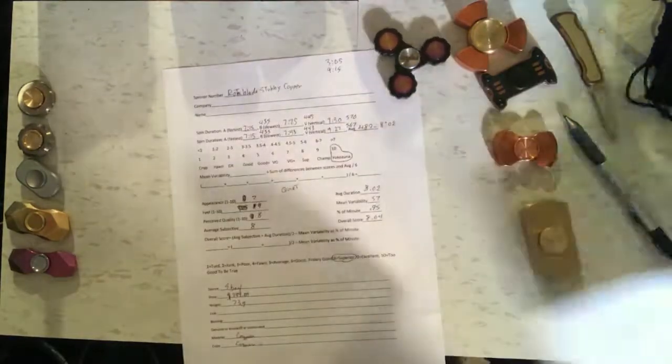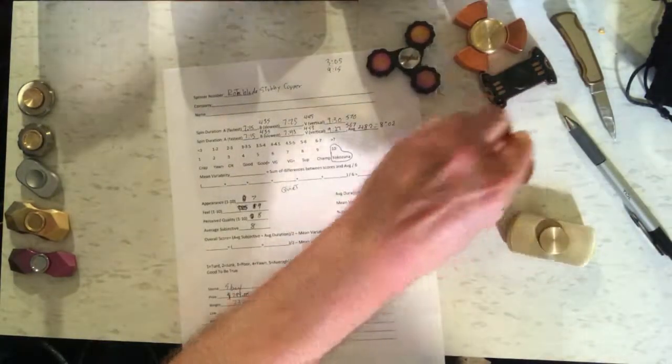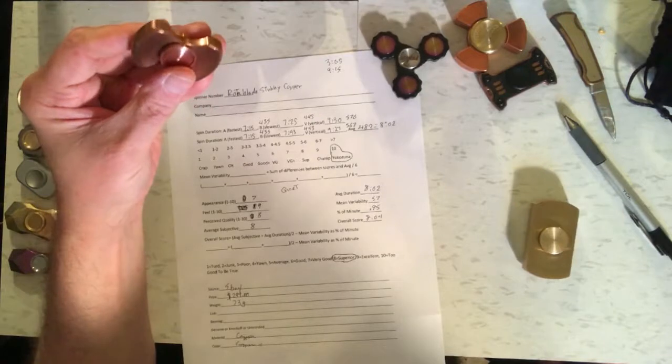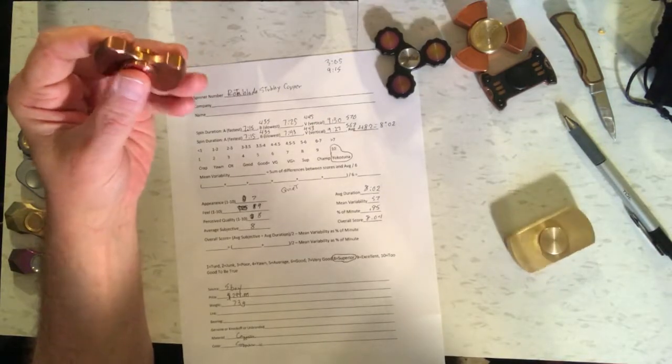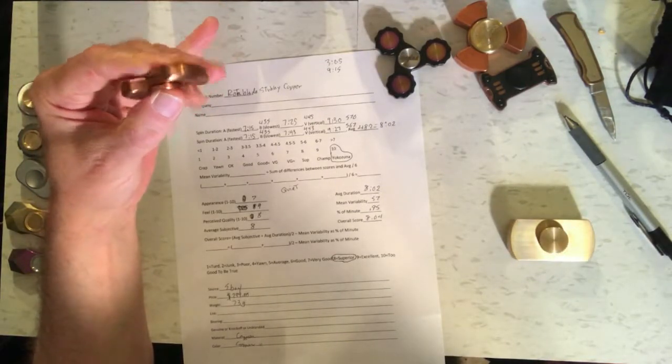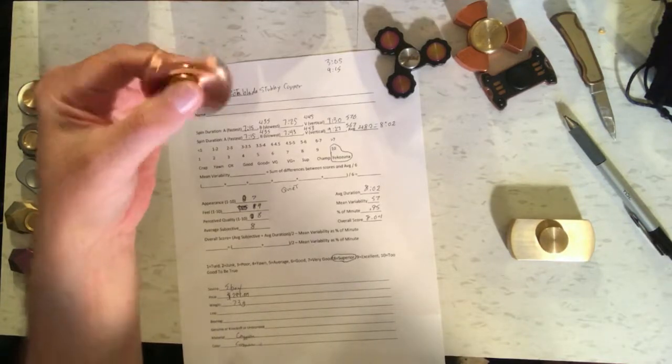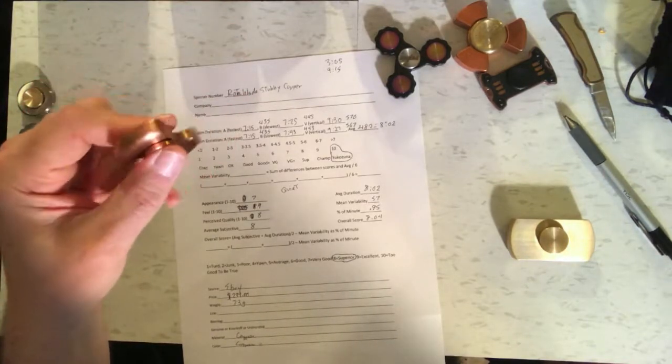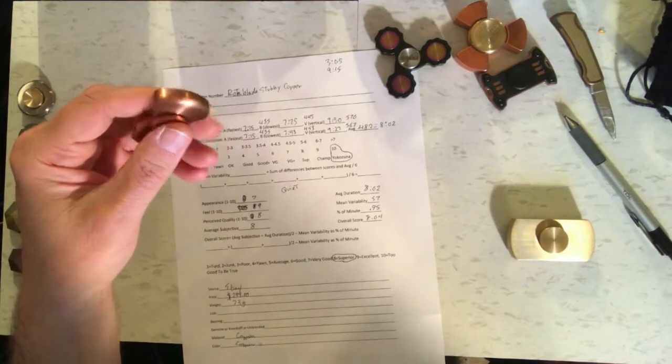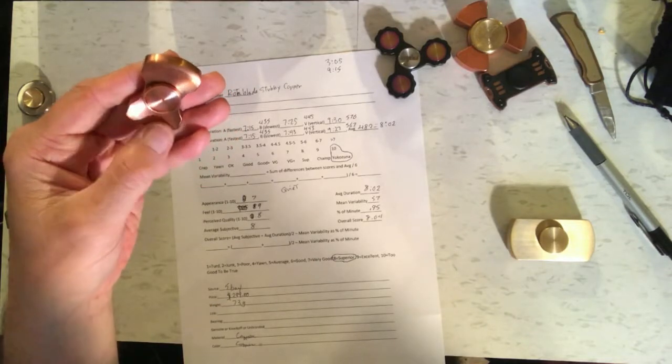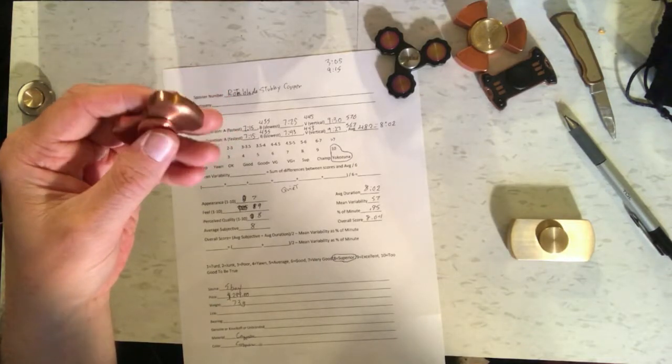And the last one was the Rota Blade Stubby right here, which I actually got on eBay and not Amazon. The first thing you notice about it is it's very quiet. It makes almost no noise at all. So it's got a nice bearing in it. For appearance, I gave it a 7. It looks nice, but not great.